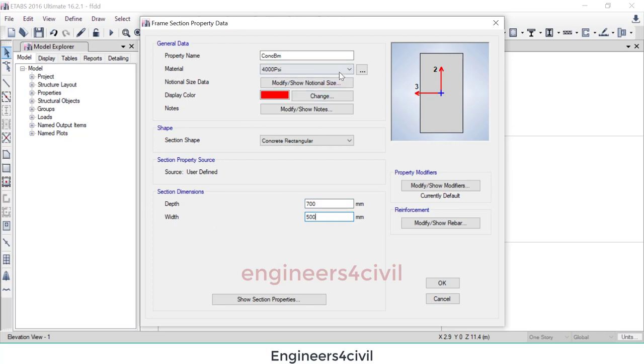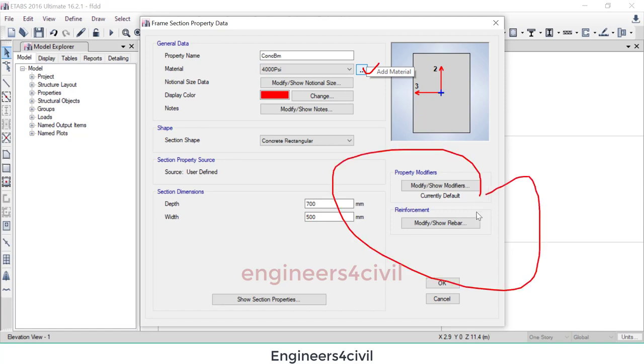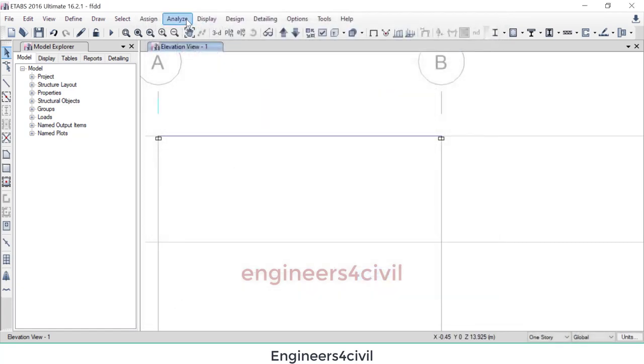You can also try to change grade of concrete and property of steel. Okay, then okay, now analysis.